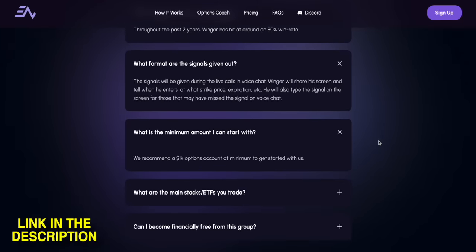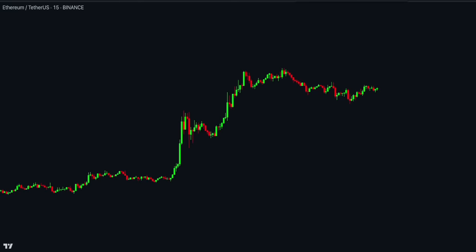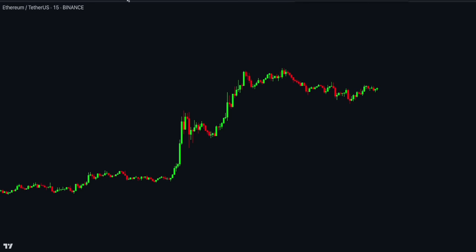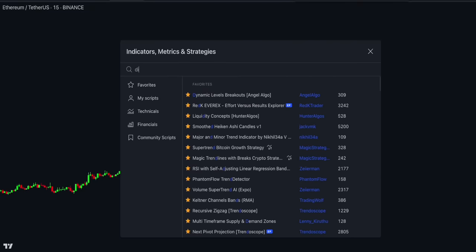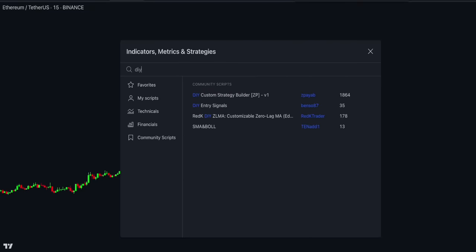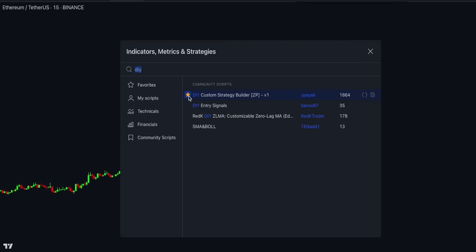Click the first link in the description and secure your spot today. To install this indicator on your chart, log into your TradingView account and open any market. I am currently viewing the Ethereum price chart on the 15-minute time frame. Open the indicators and search for DIY Custom Strategy Builder V1, and select this one by ZPaya. Let's thank the creator of this fantastic script.